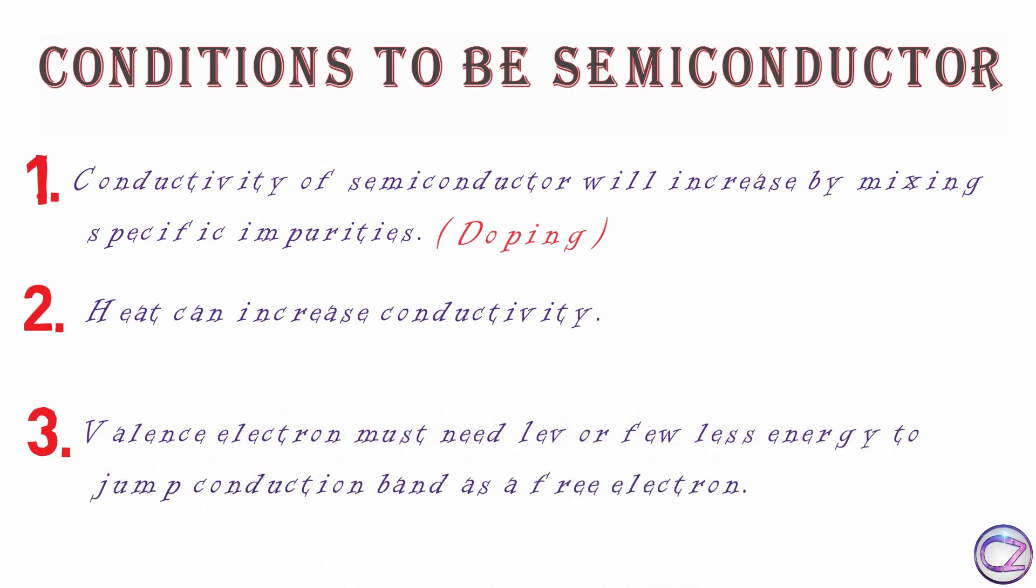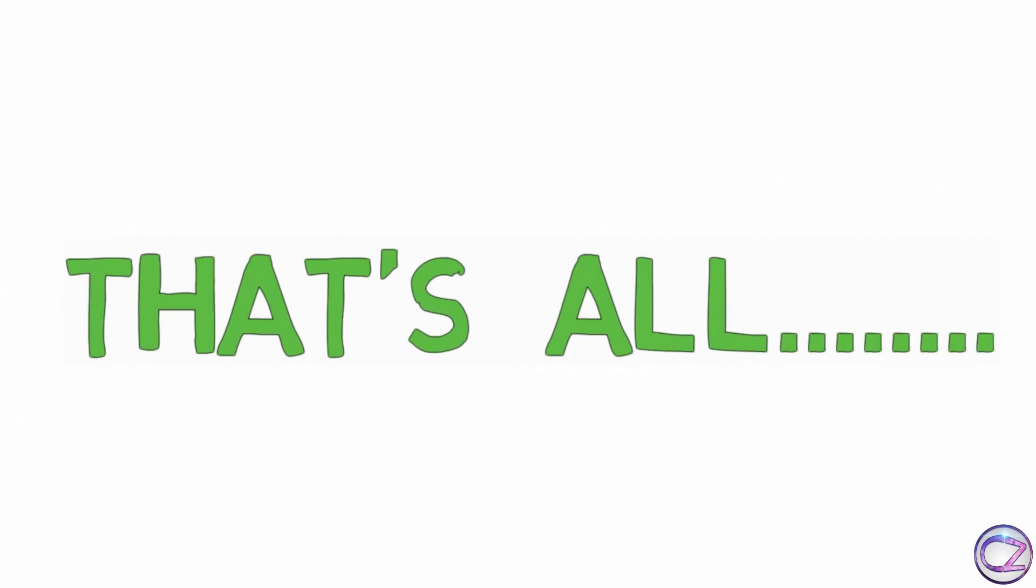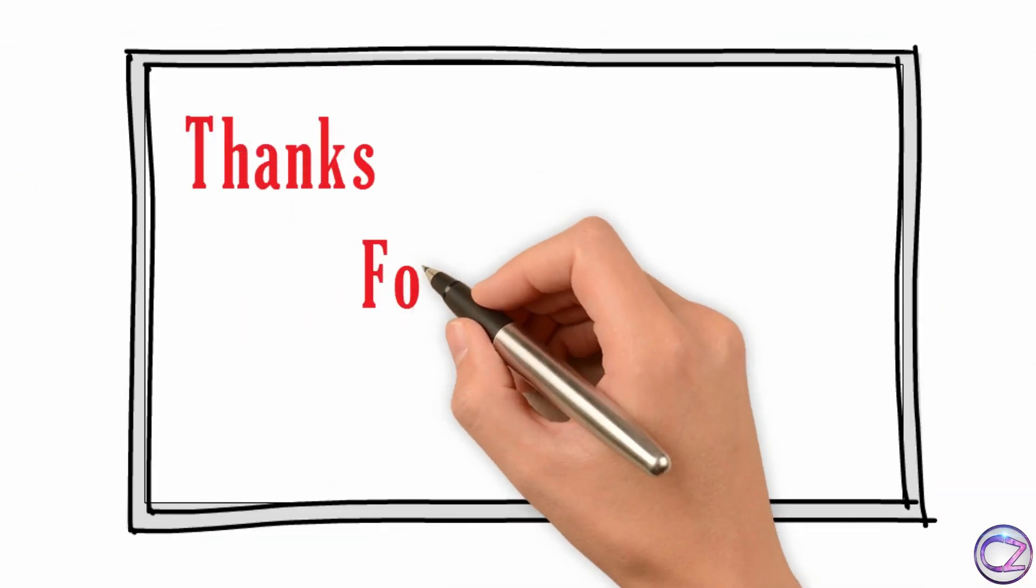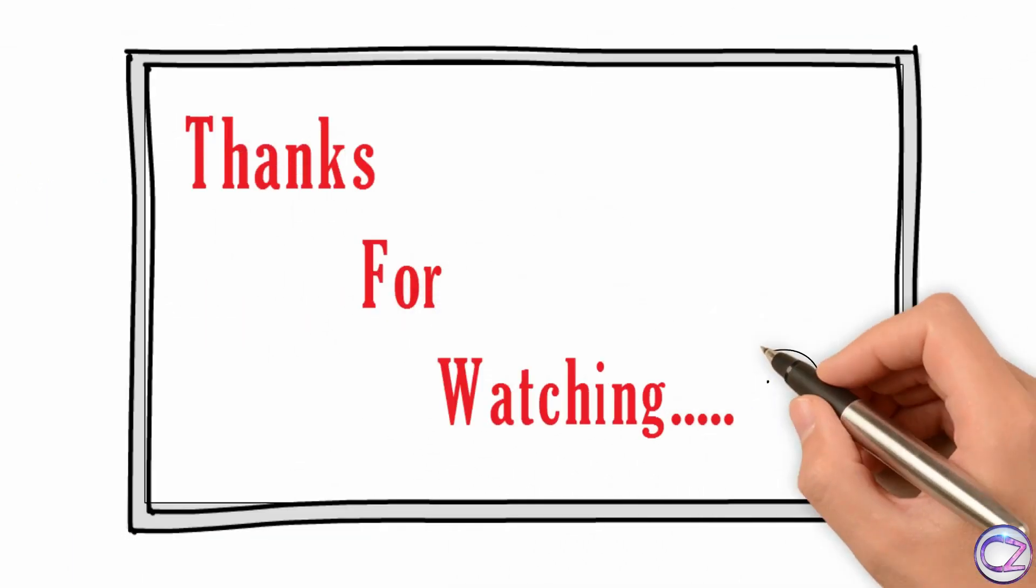That's all. See you on next part of this topic. Stay with Creative Zone, have a nice day.